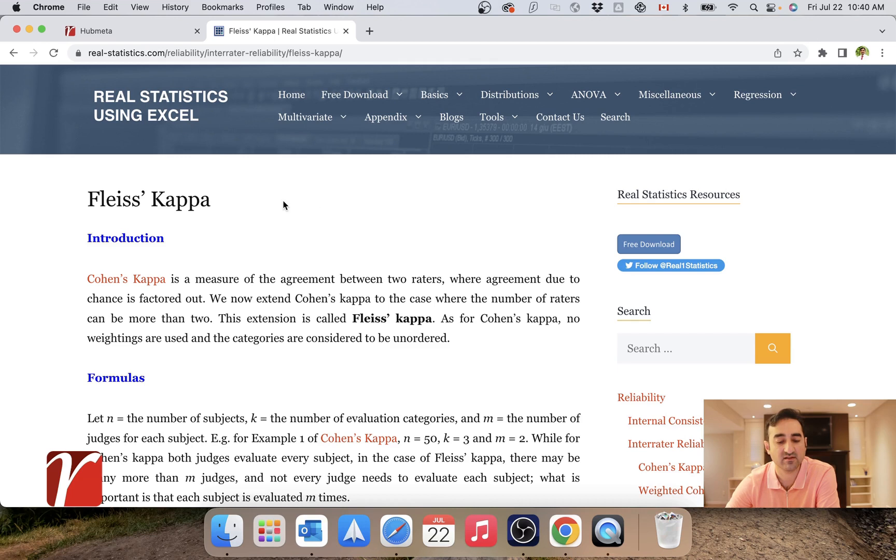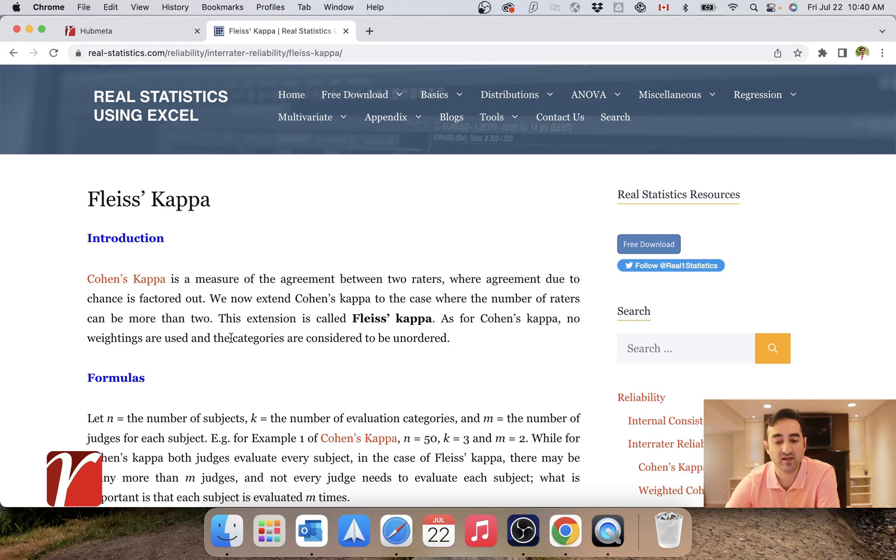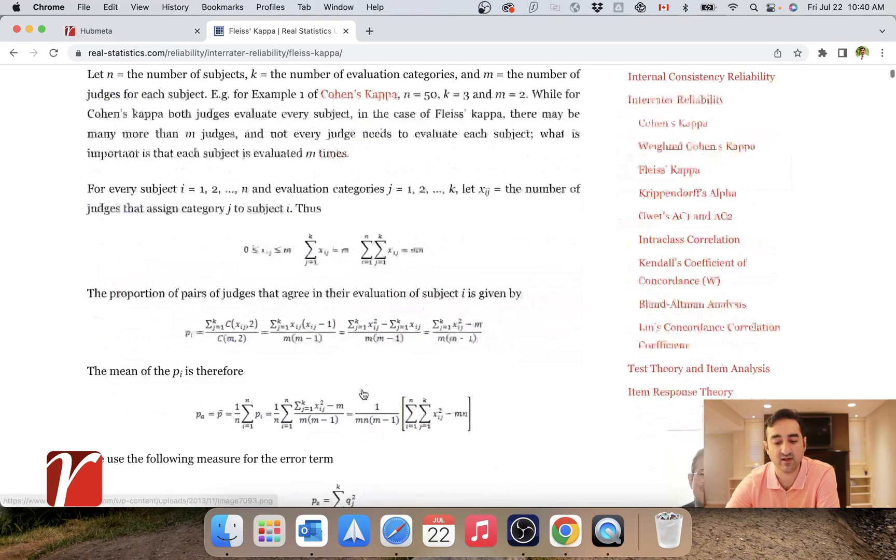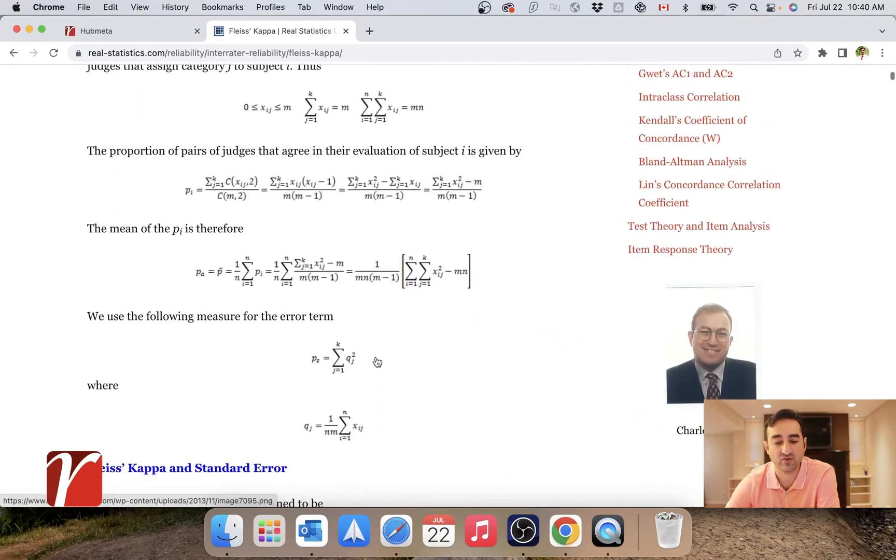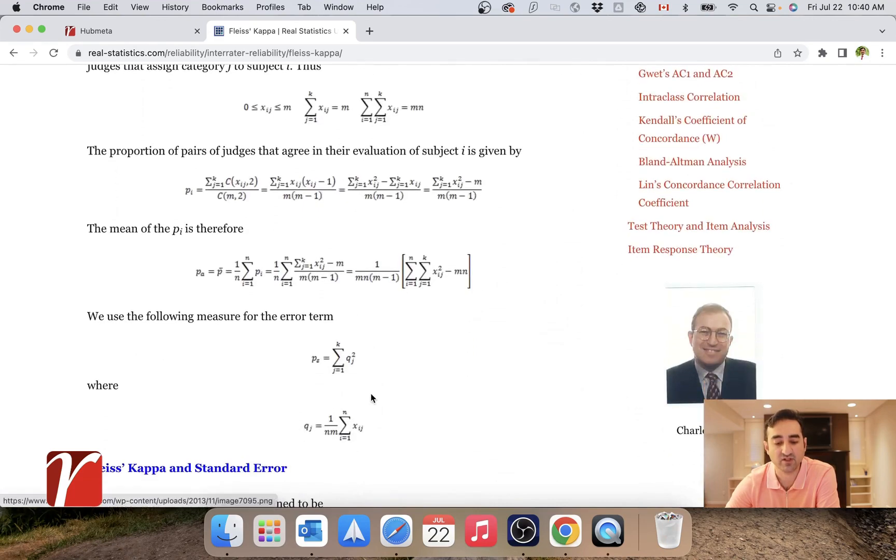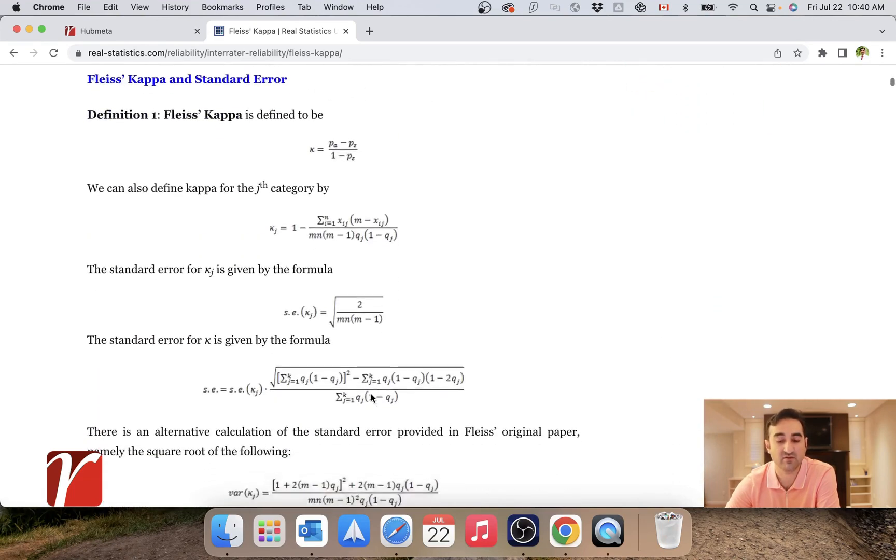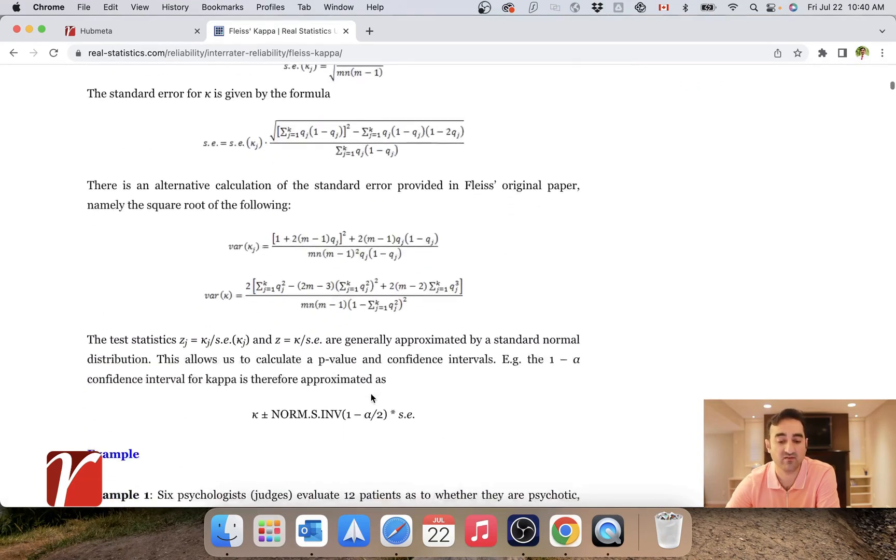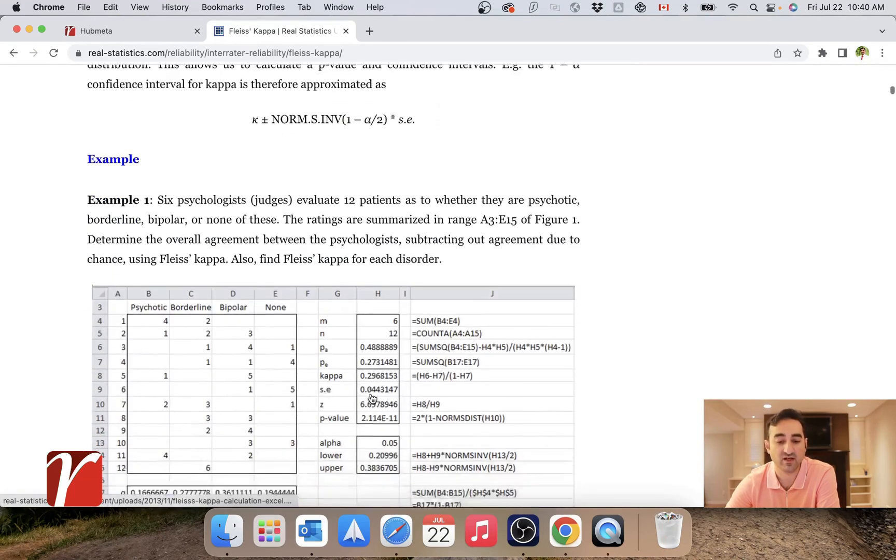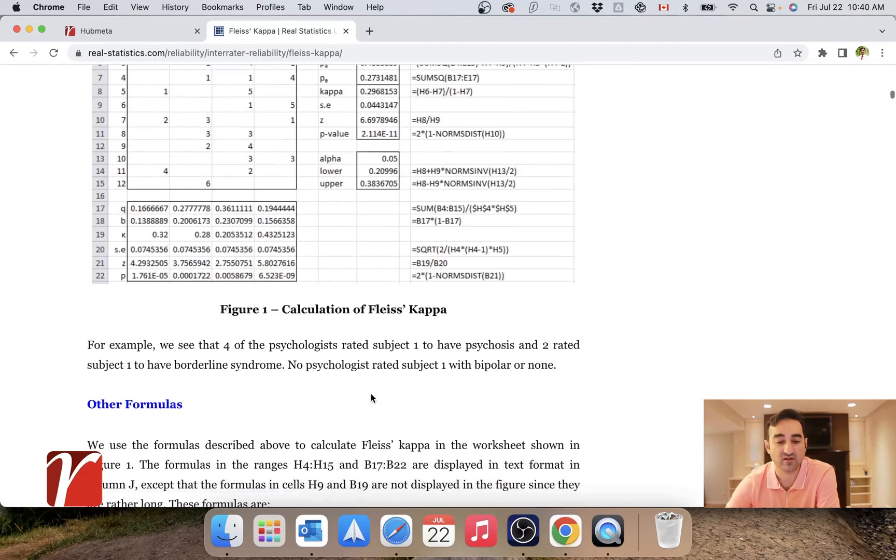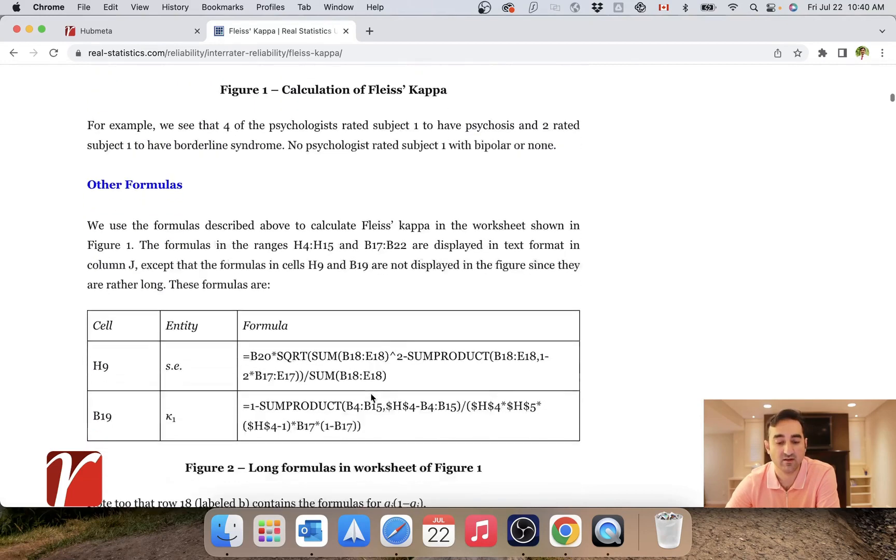on real statistics. It explains what is Cohen's Kappa as a measure of agreement between two raters and explains the extension called Fleiss's Kappa. It gives you all the formulation, and these are the formulas that we have used to calculate Fleiss's Kappa in Hubmeta.